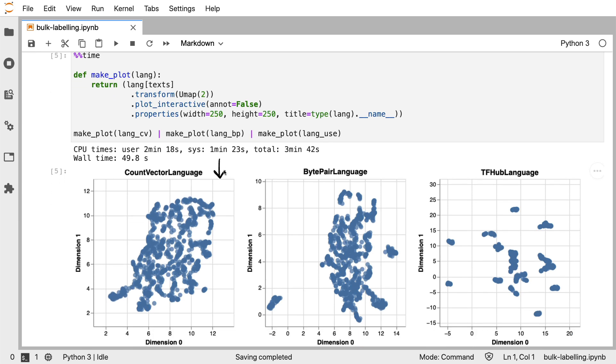I've got a demo running of exactly this right here. Here is a chart that shows the two-dimensional representation of the count vectors of all of my text. Here, I've got the same thing, but for byte pair embeddings instead. And here, I've got the reduced representation for my universal sentence encoder.